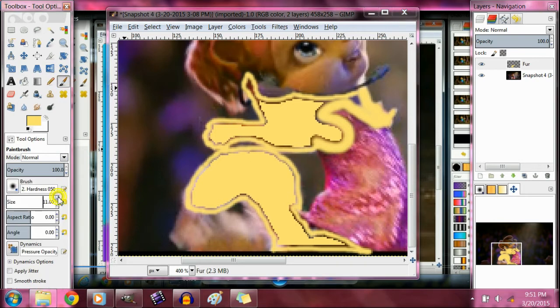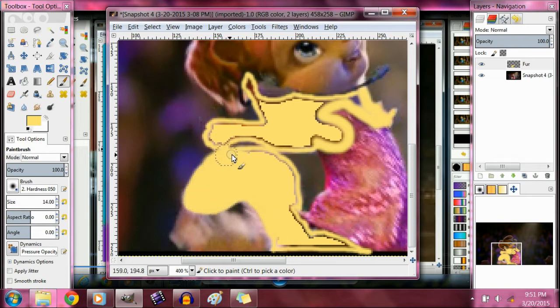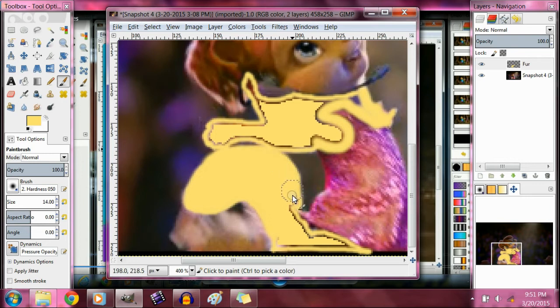Okay, then you want to use the bucket tool to fill it up. And then you want to fill the outlines in so it doesn't look as bad.